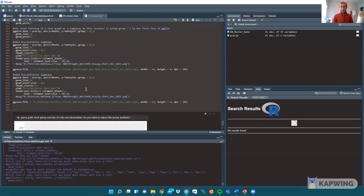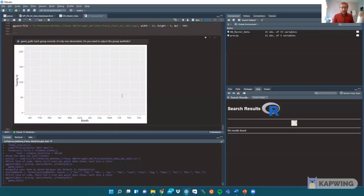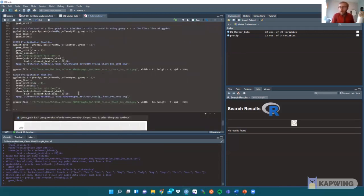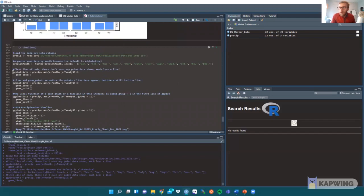But wait — where's the line? Where are the points? Where's the data? I thought we made the first line of code with data as precipitation, aesthetic X as month, and Y as 2019 precipitation. There's no line. That's the first big issue — how do we get the line in there?